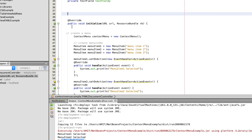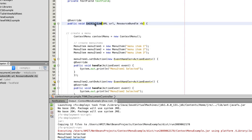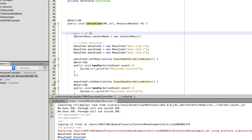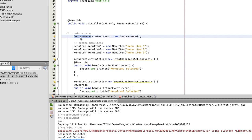Now, coming inside the initialize method — the very first important thing is we have to create the ContextMenu class object. Simply use the ContextMenu class and with the help of the new keyword you can create the ContextMenu object.